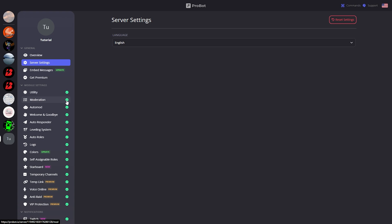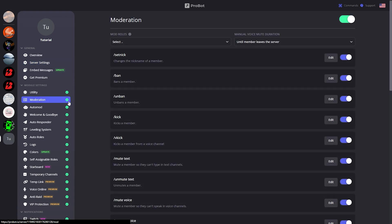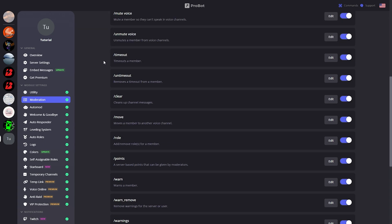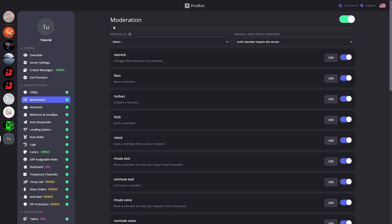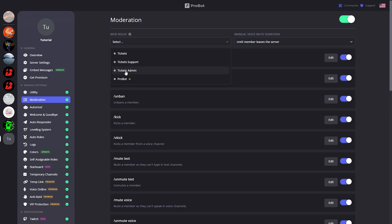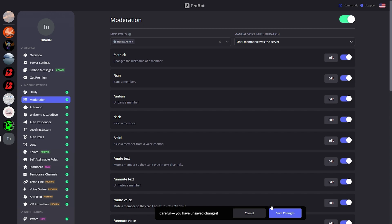First thing you want to do is click on Moderation. Essentially, moderation is a handful of commands that your server moderators or admins can use to make moderating the server way easier. On the mod roles section you can select the roles that can use these commands. Let's go ahead and click 'Tickets Admin' as that's a role we already have, then click Save Changes.